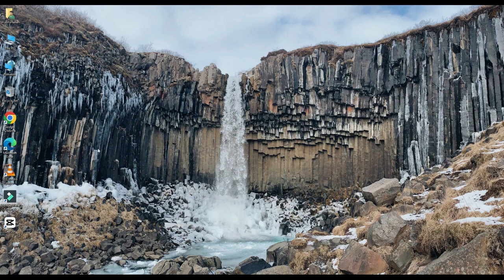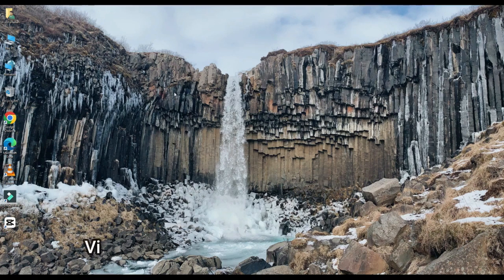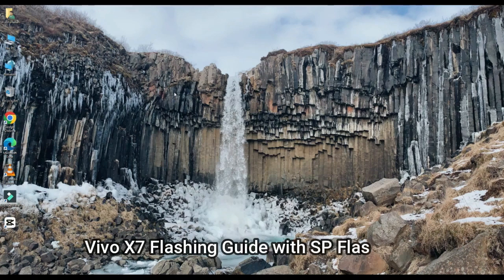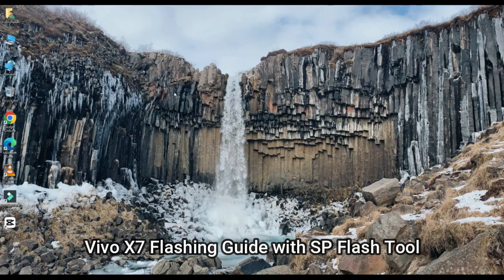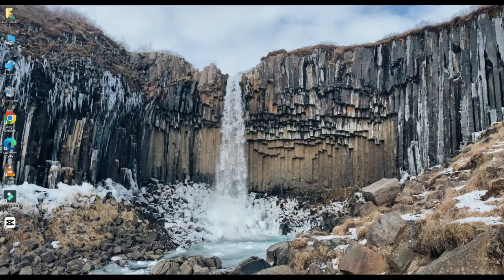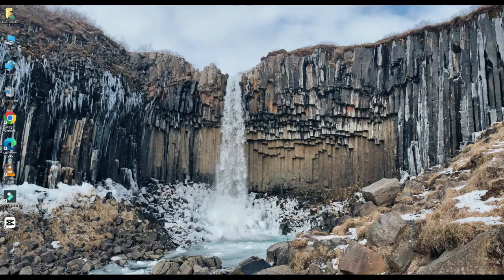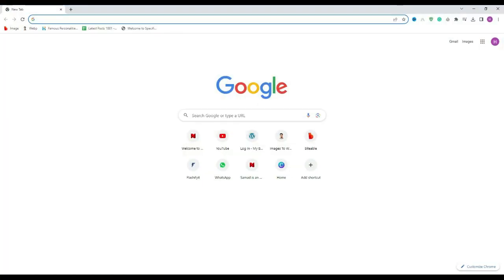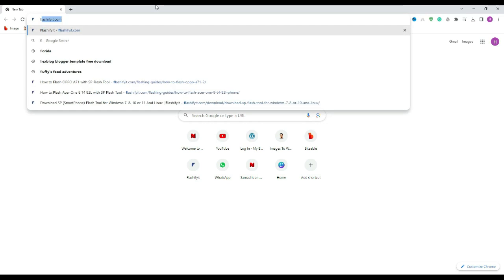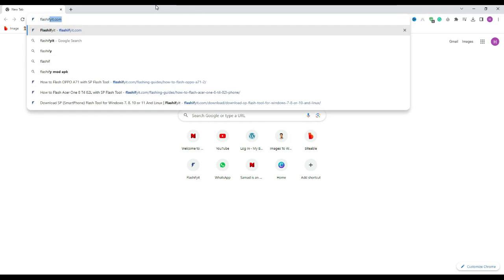Today we are going to download and install SP Flash tool. First of all, you have to open any browser and search for FlashyFit.com.